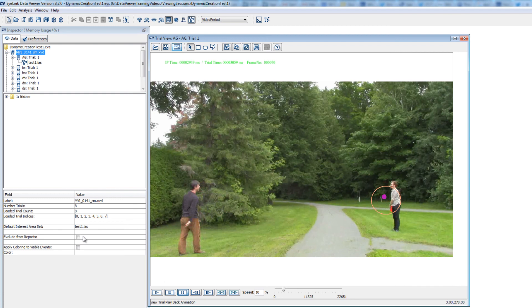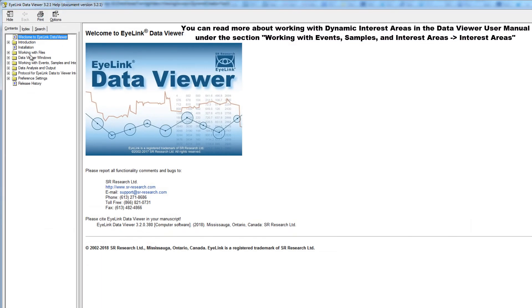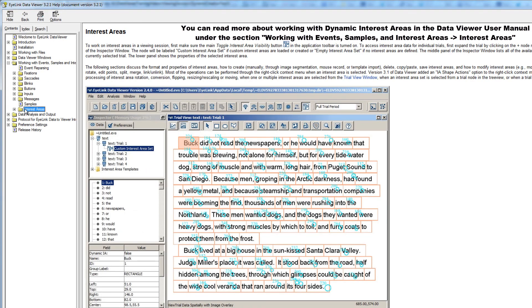You can read more about how to work with dynamic interest areas in the Data Viewer User Manual under the section Working with Events, Samples, and Interest Areas — Interest Areas.